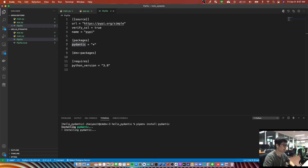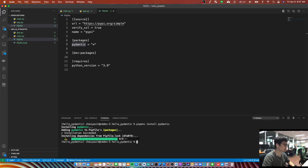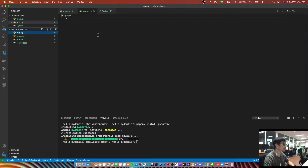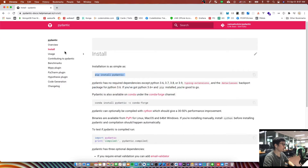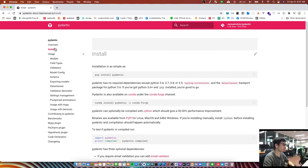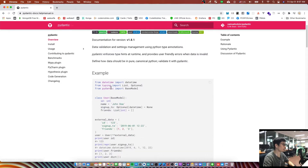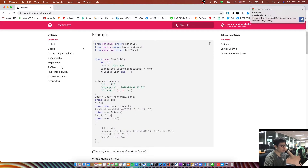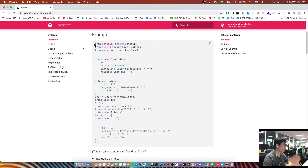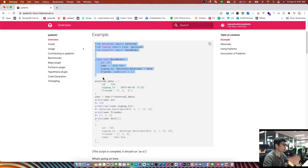I will do it again to show you how to install. After you install, you can import the Pydantic library. I go to the empty Python file. The best way to learn what Pydantic is, I recommend you go to the overview link and you will see this example. I will copy it one by one and explain what it is and how it works.